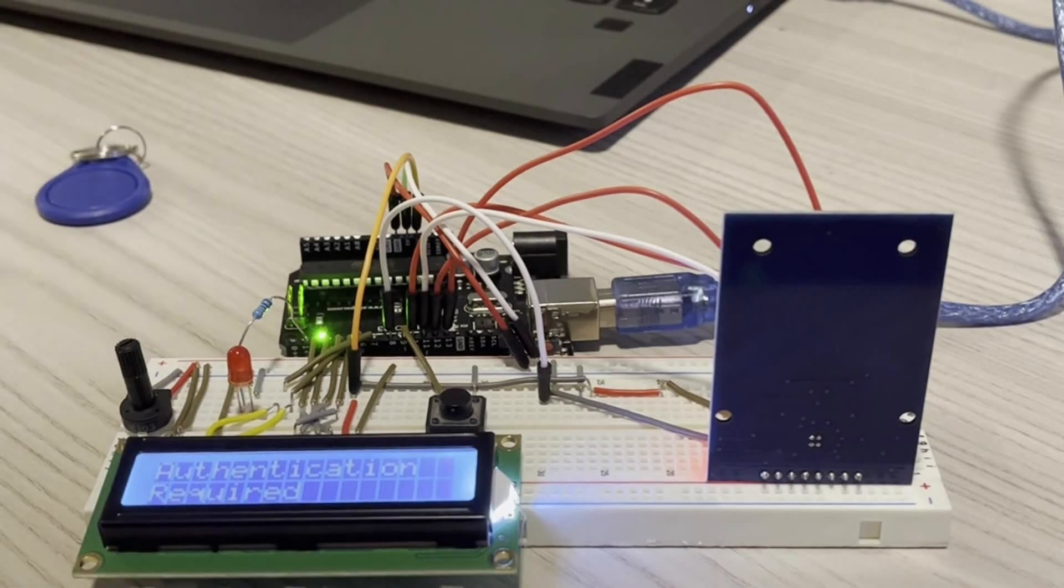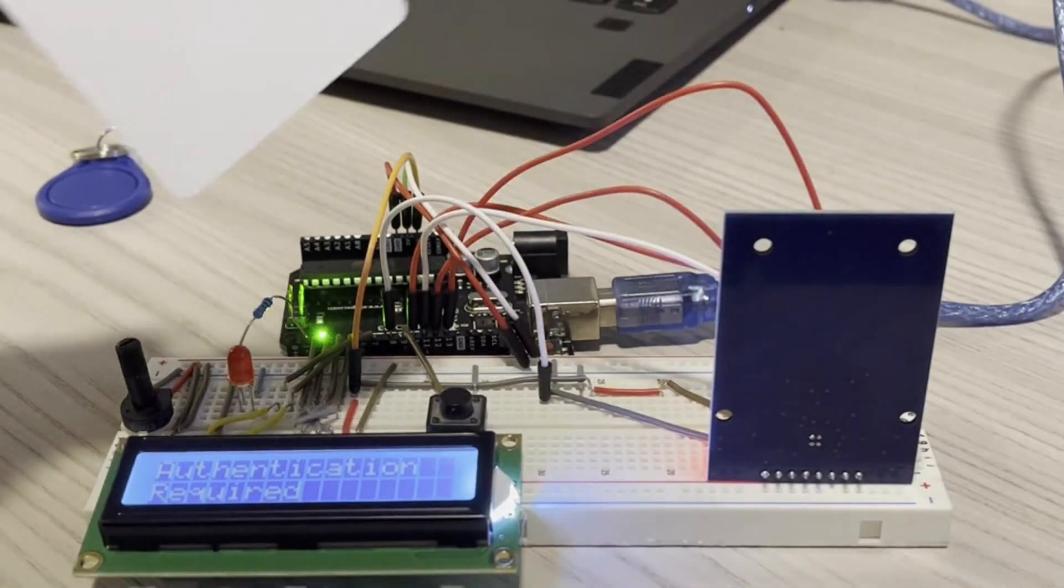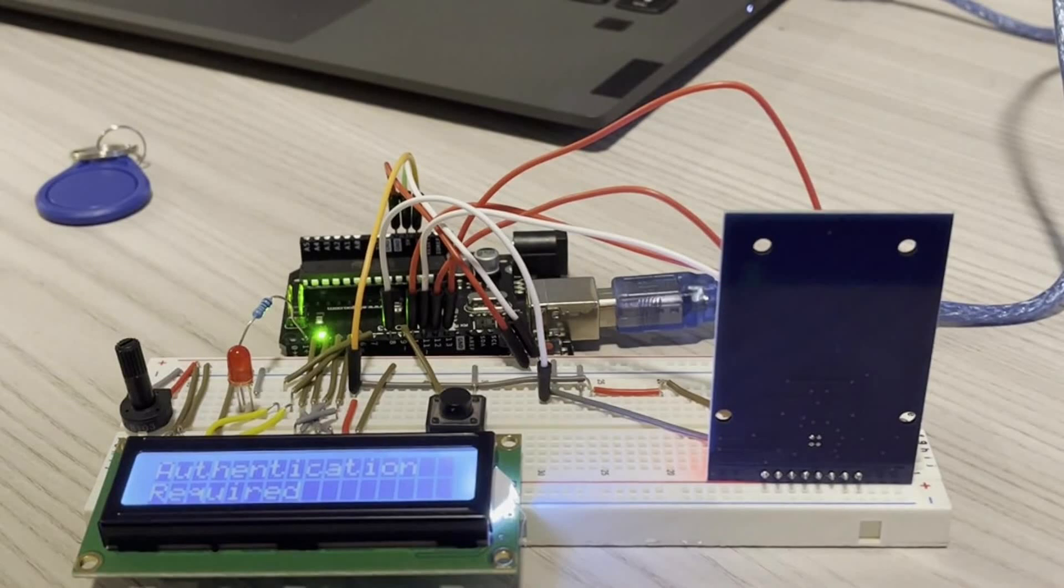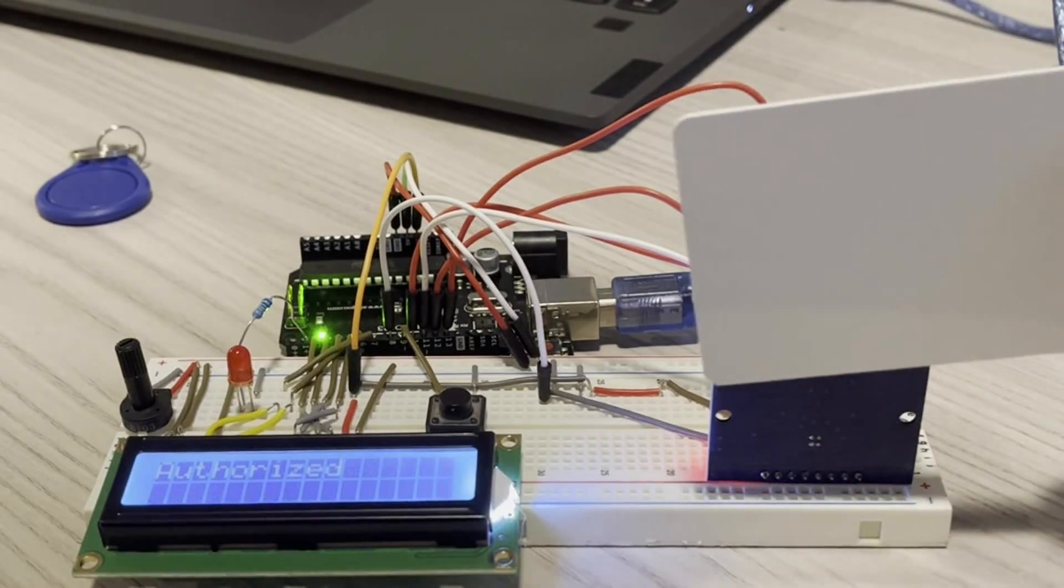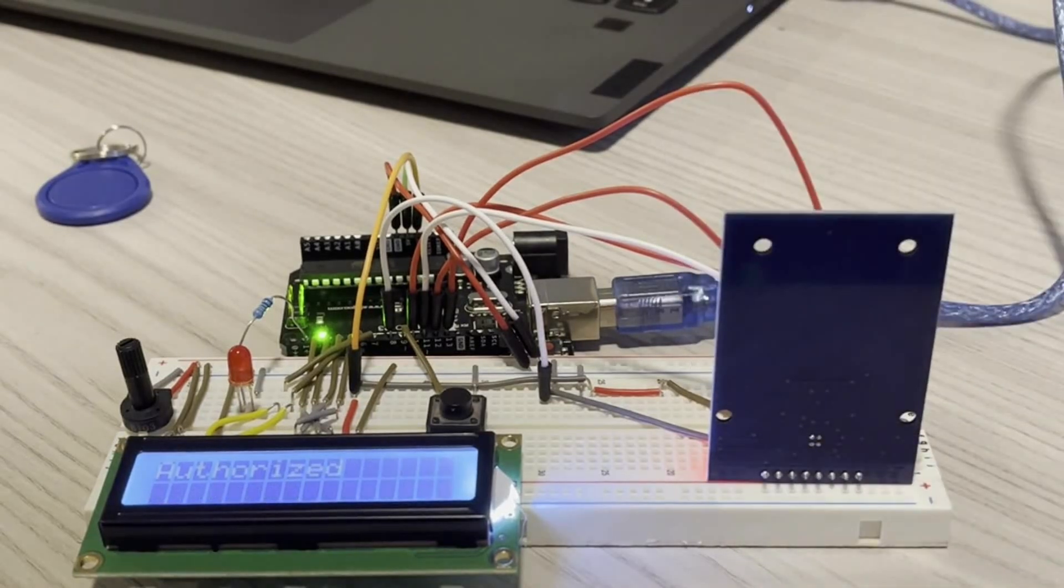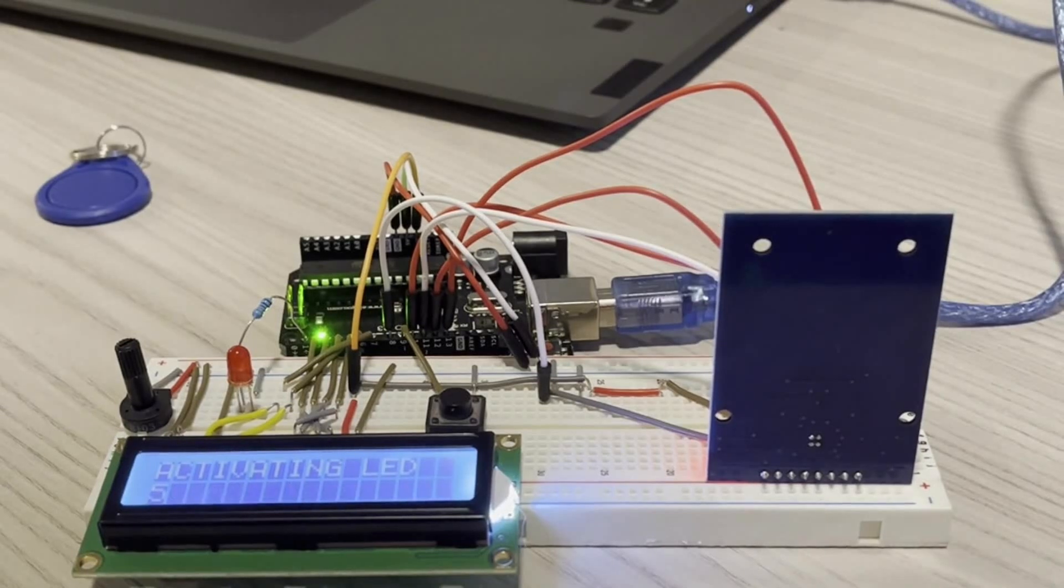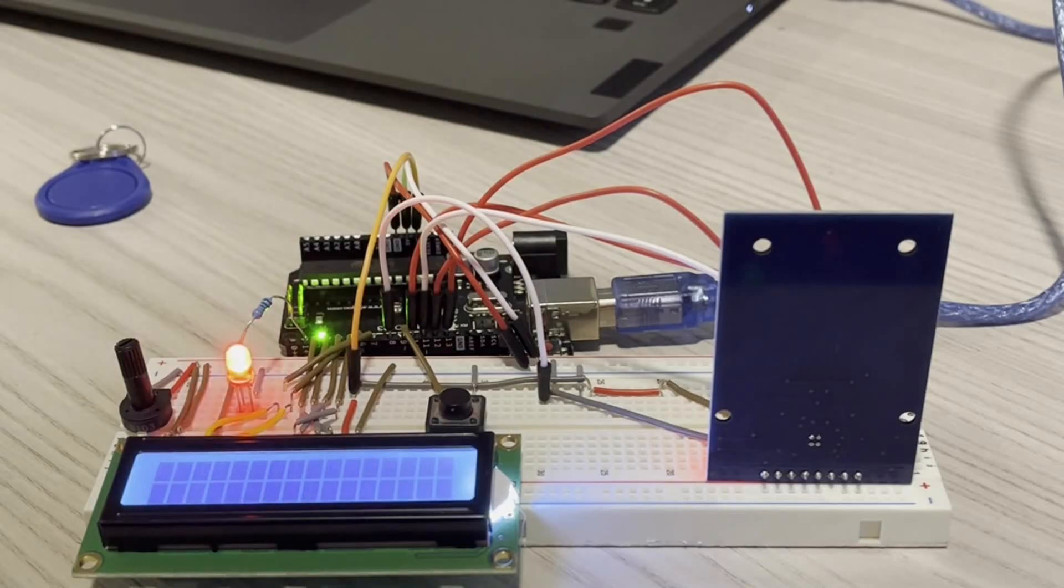So now if I take this RFID card and hold it in front of the scanner over here, this is authorized, and then it's going to do a countdown to turn on the LED. And voila!